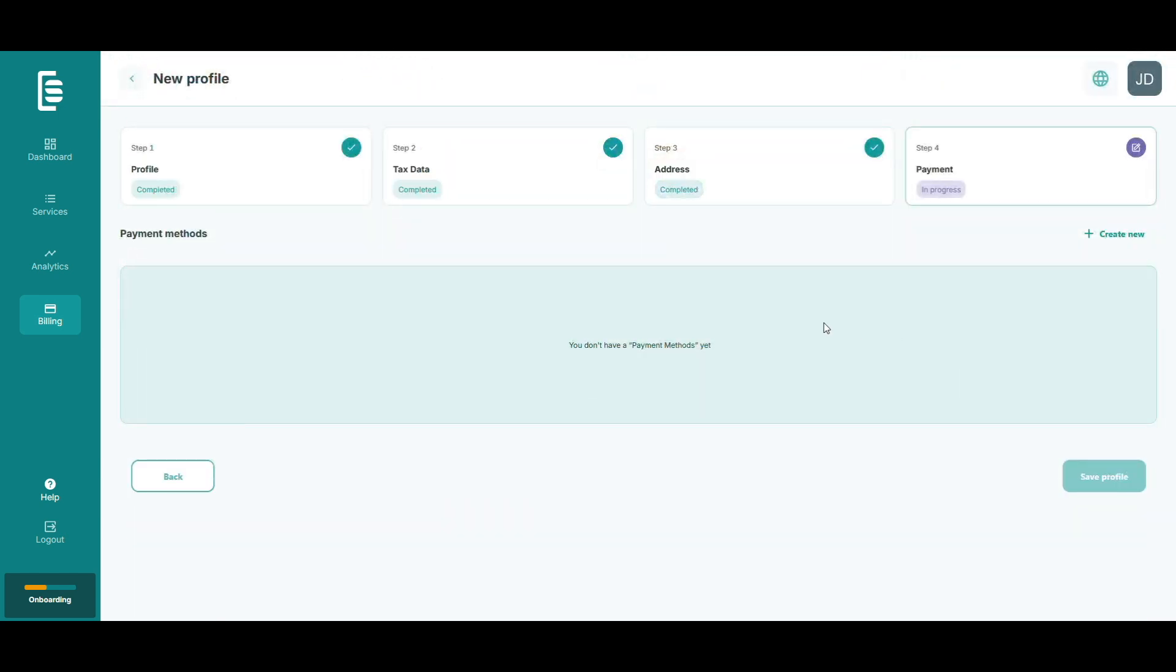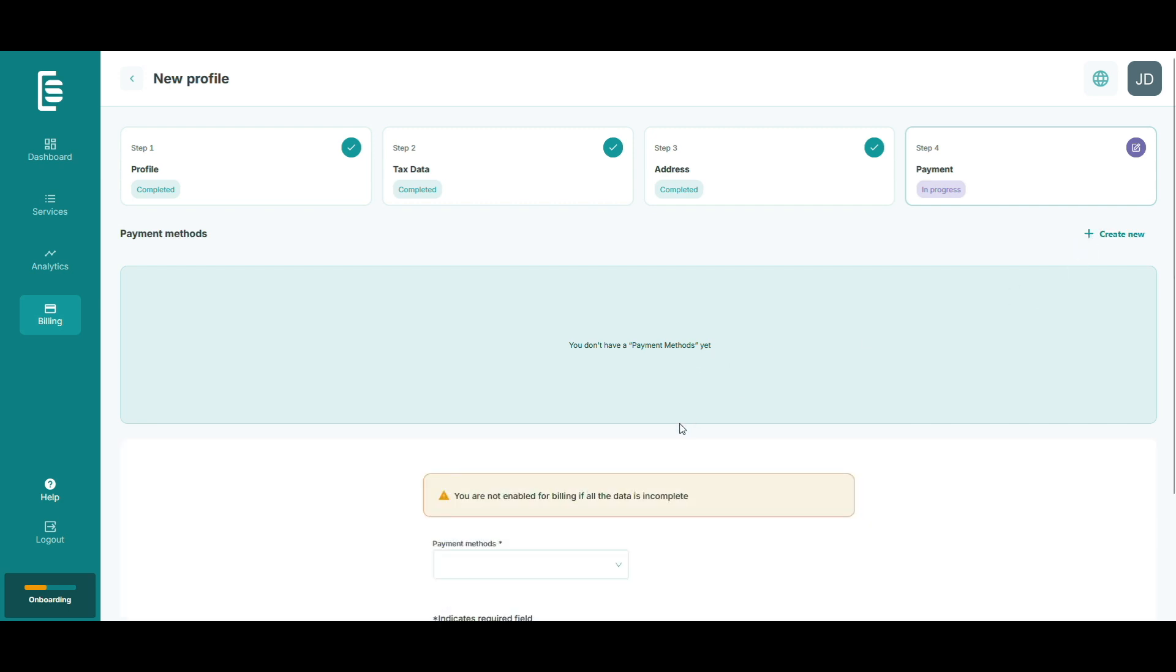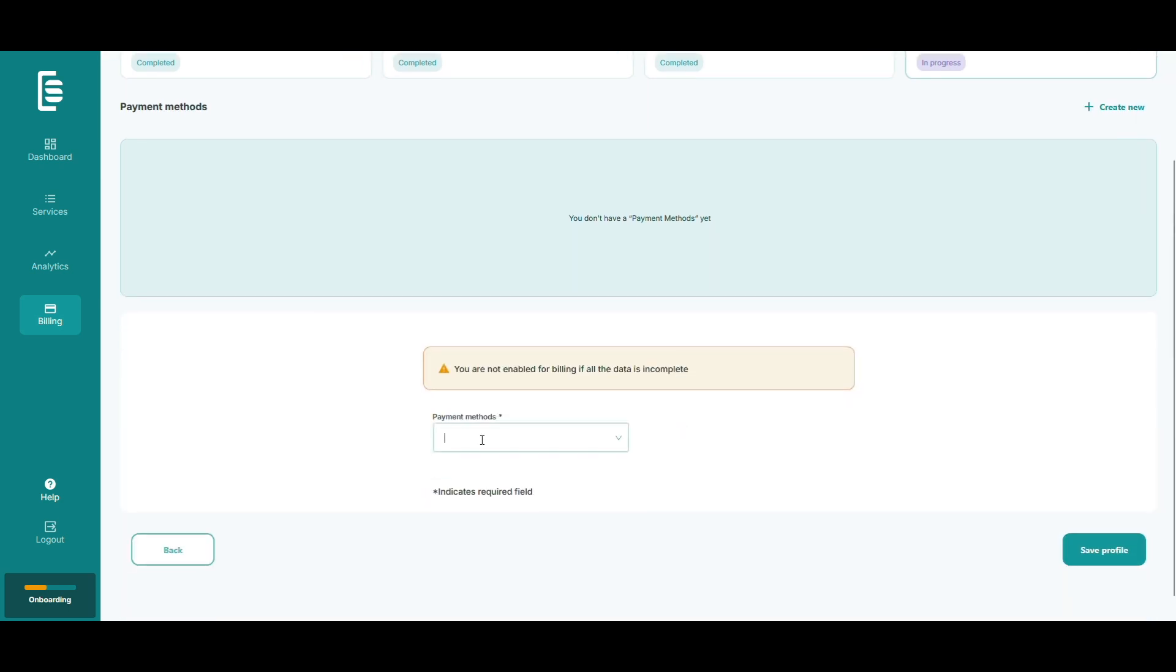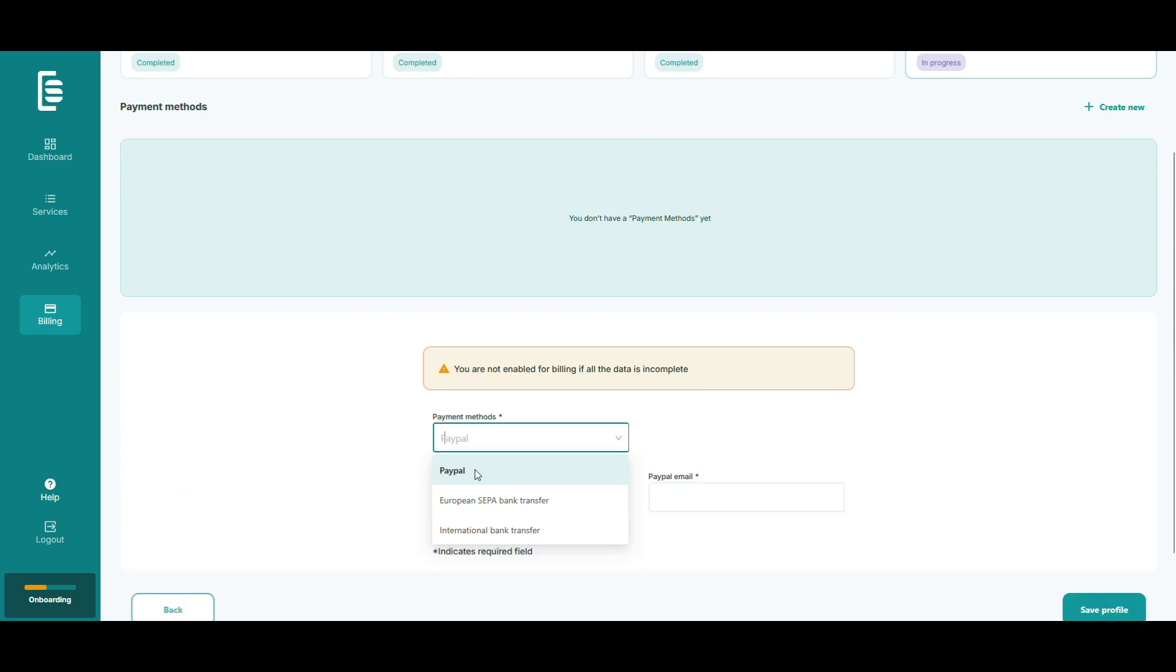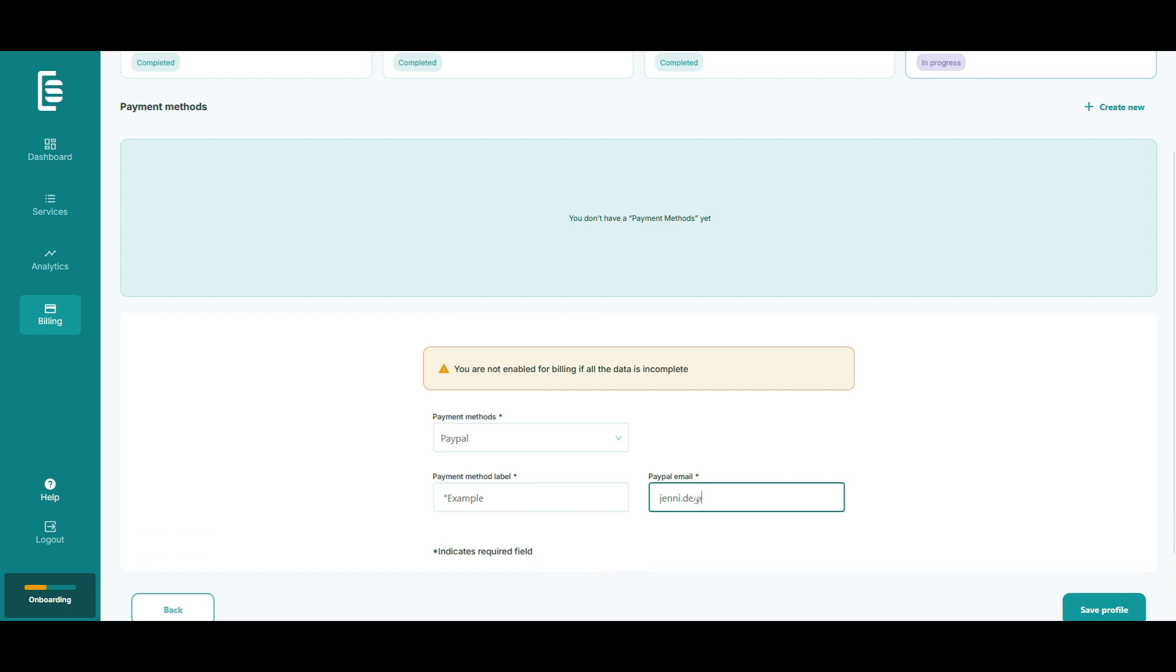At this point, it's time to choose your payment method. Here, you can use PayPal, bank transfer, or Payoneer if you're in the U.S. or Canada. Add a label for the method, like PayPal Personal, then fill in your details. Click save and the system will update your profile automatically. And that's your payment setup.